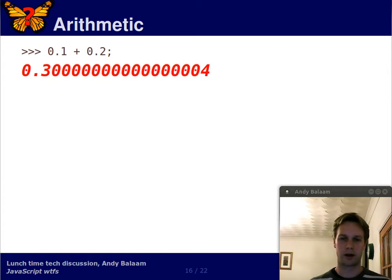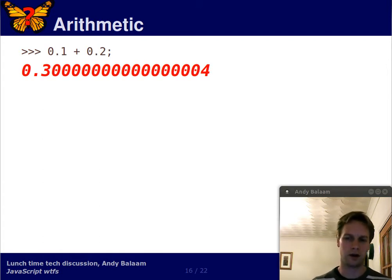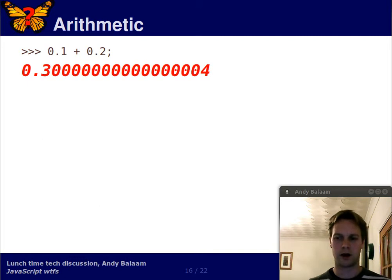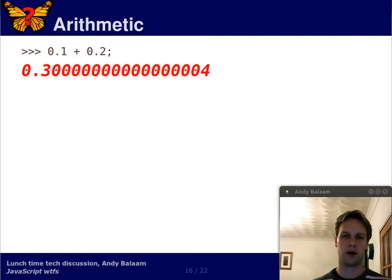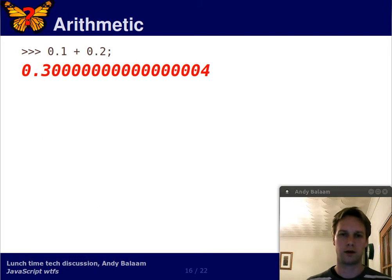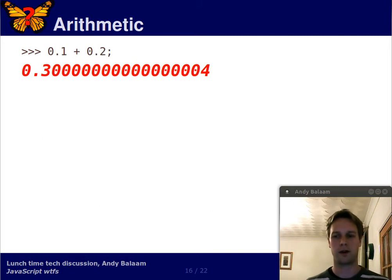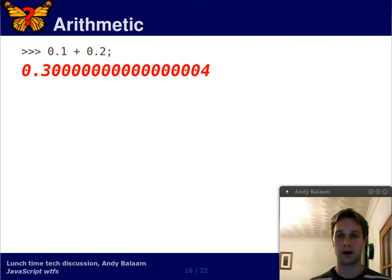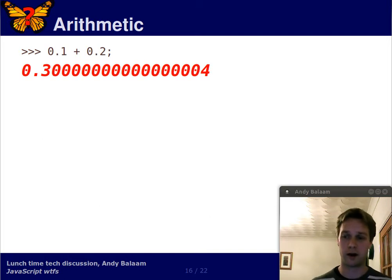Actually, it's arguable whether this is a WTF at all. The designers of JavaScript adopted the IEEE standard for arithmetic. Perhaps what's a WTF here is that when I type this into Firebug, it prints out this insane value instead of rounding it.